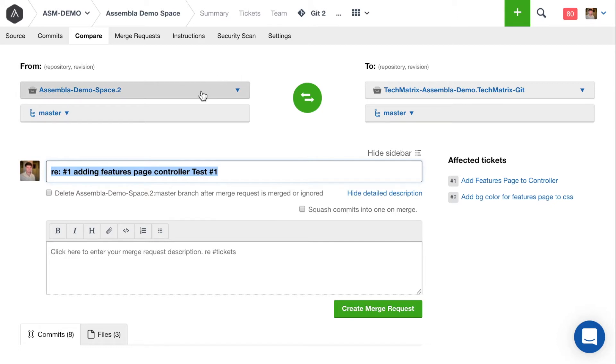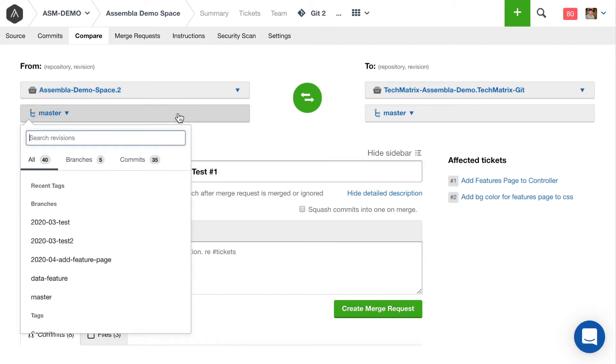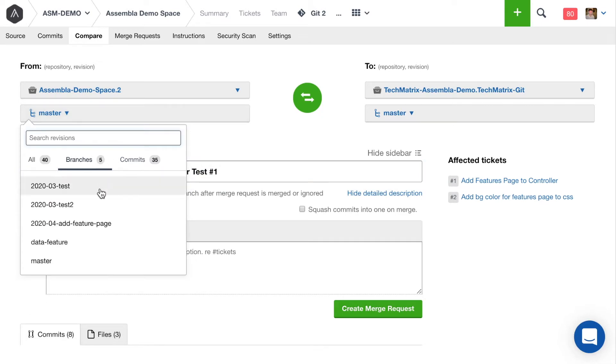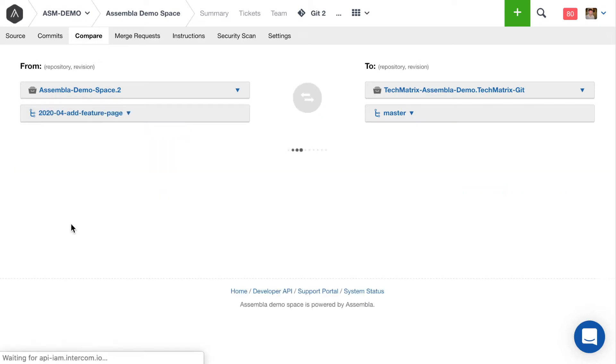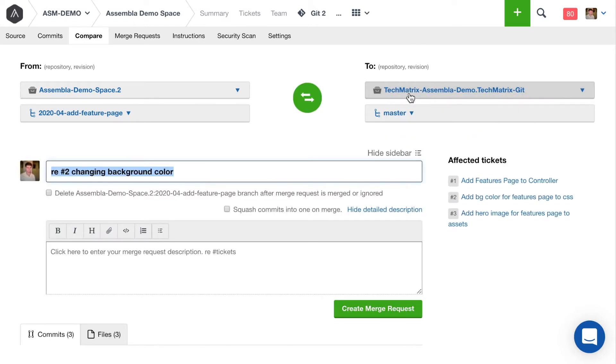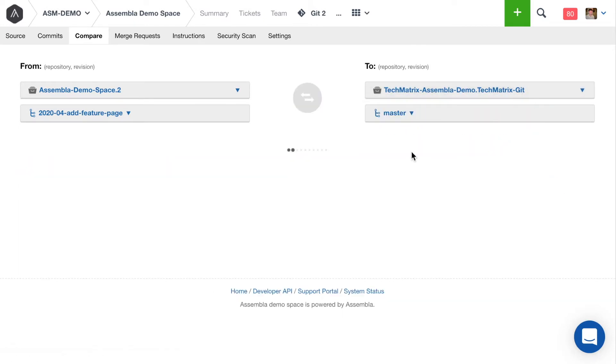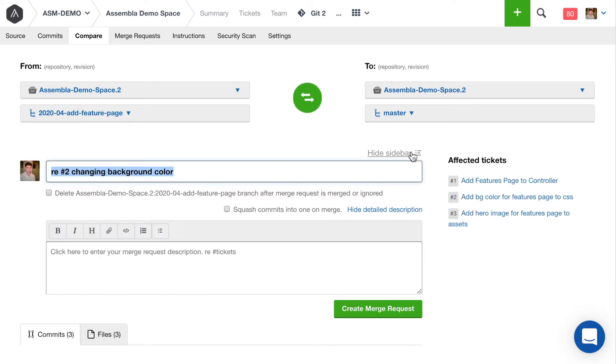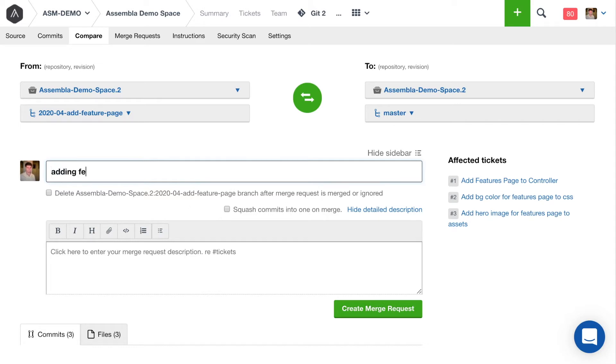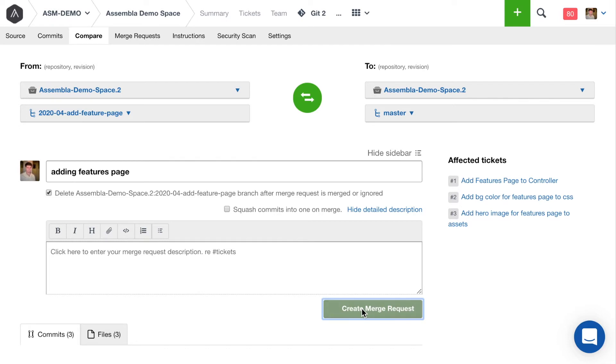In this case, I've staged my changes on this branch that I created. And for today, I just want to merge back into the master of the same depot. And what we're going to say here is adding features page. We'll go ahead and check this to delete the branch after it's merged. Alright, let's go ahead and create that merge request.